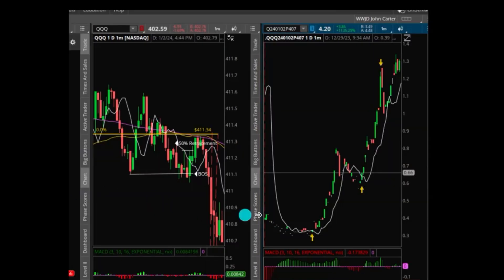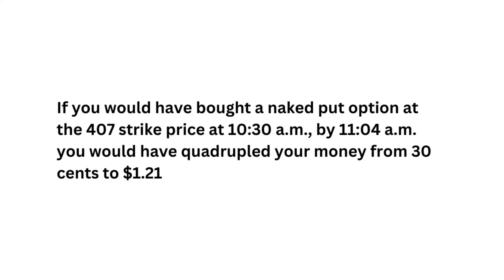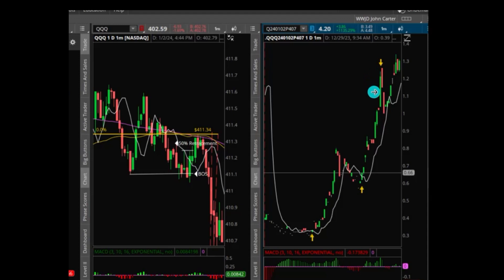Here is that first move downward on the options chart. If you had bought a naked put option at the 407 strike price at 10:30 a.m., by 11:04 a.m. you would have quadrupled your money from 30 cents to $1.21 — moving all the way from the bottom to the top.